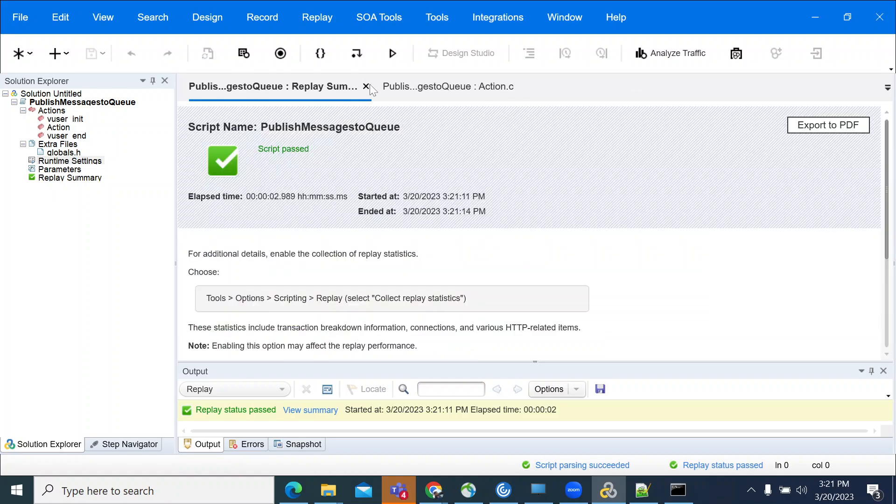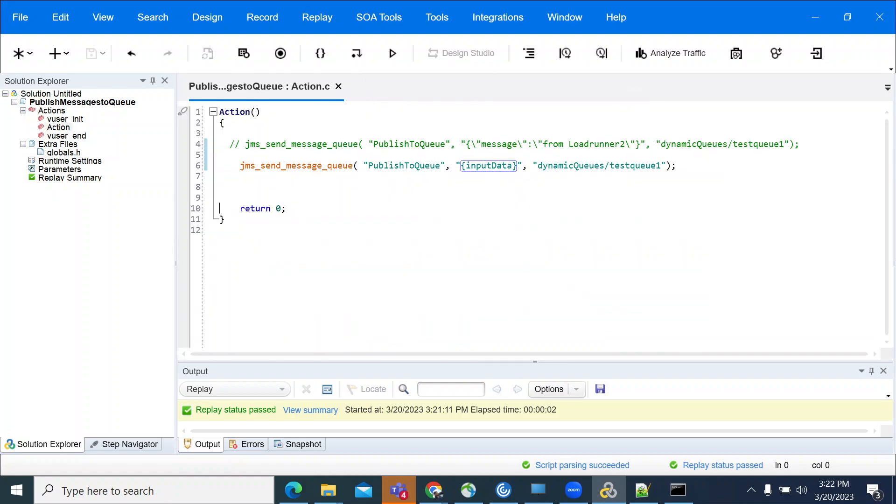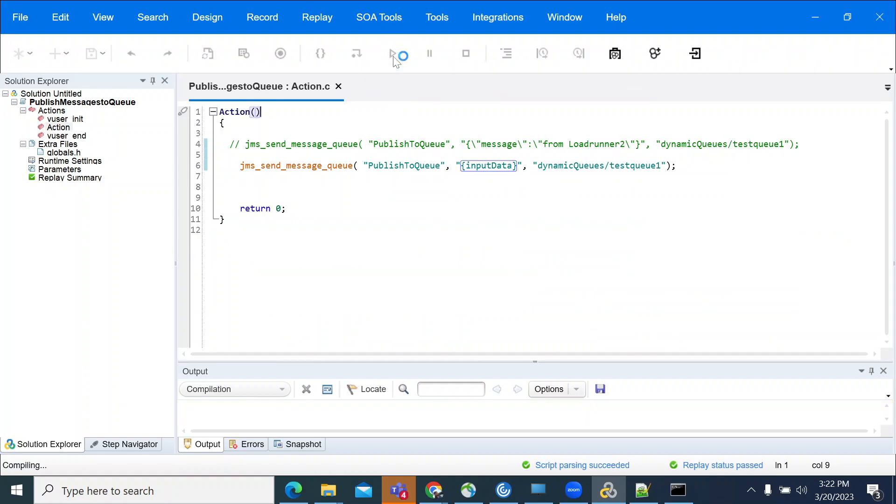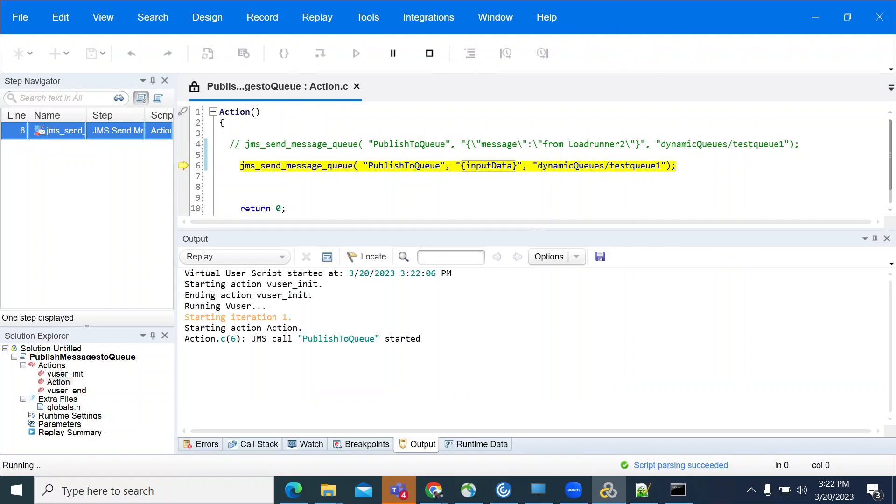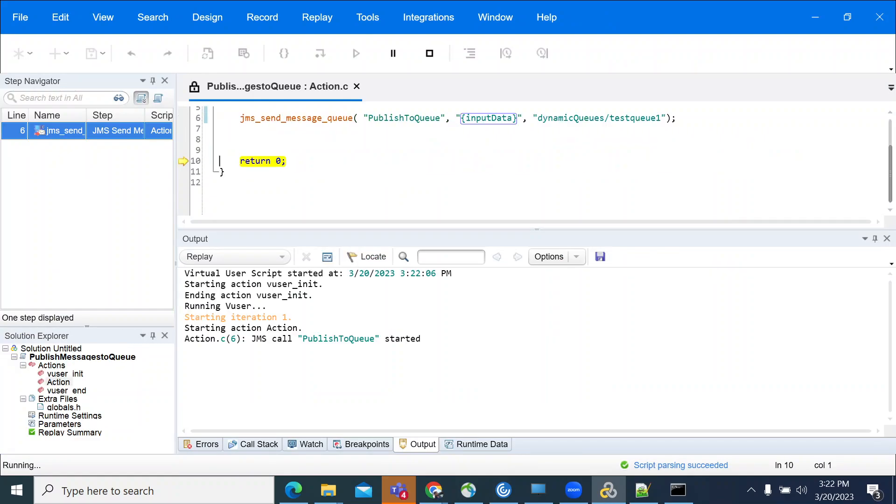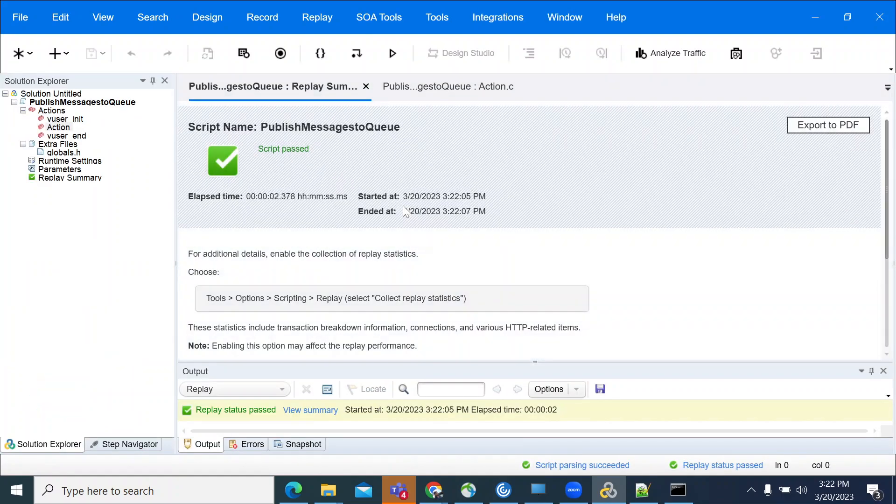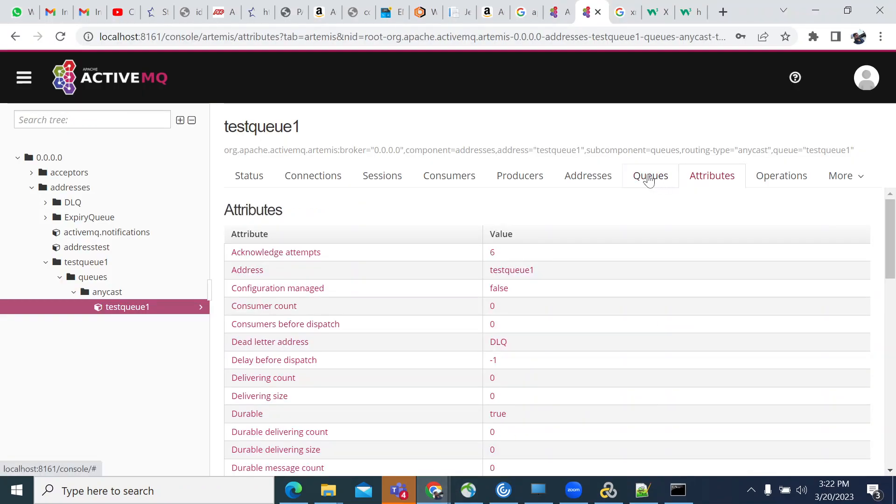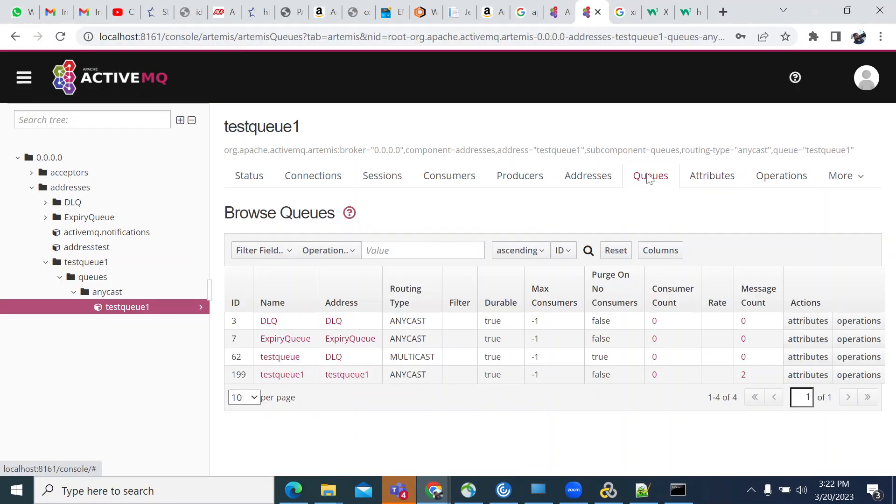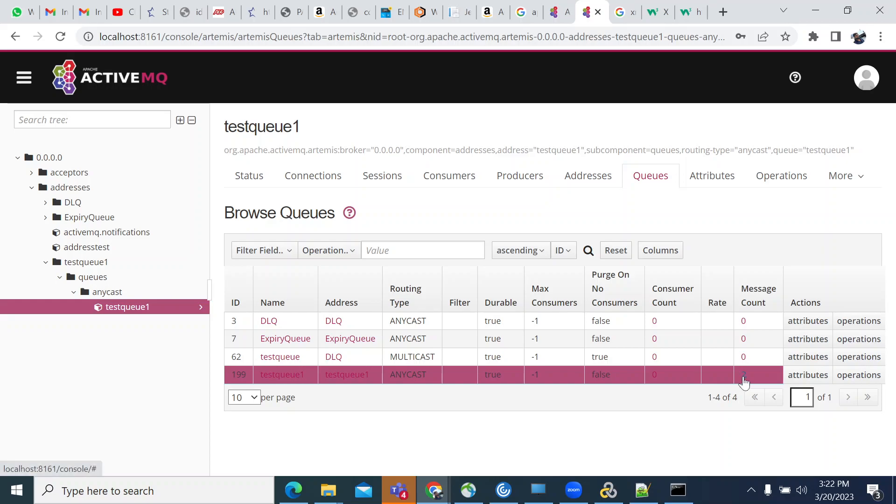I'm closing the runtime settings. Let's run this. Done. Now come to the file, go to attributes. The queue count is two.